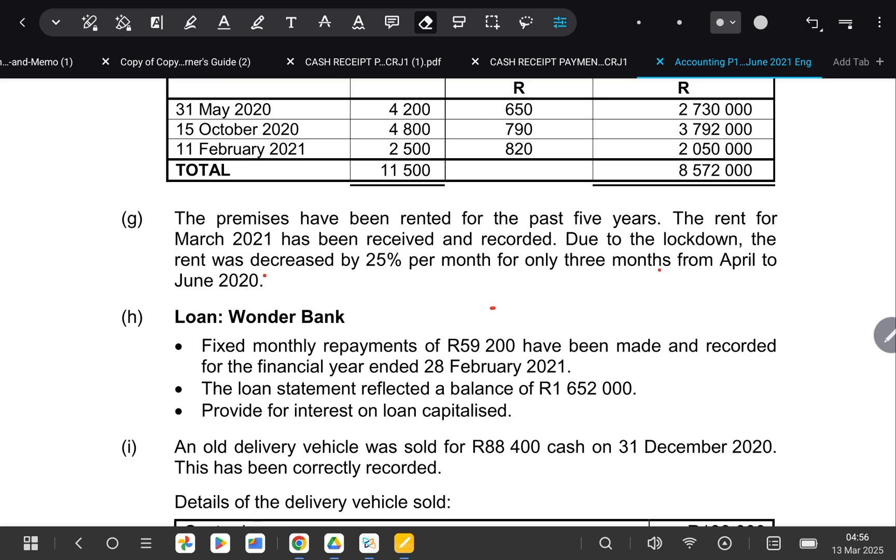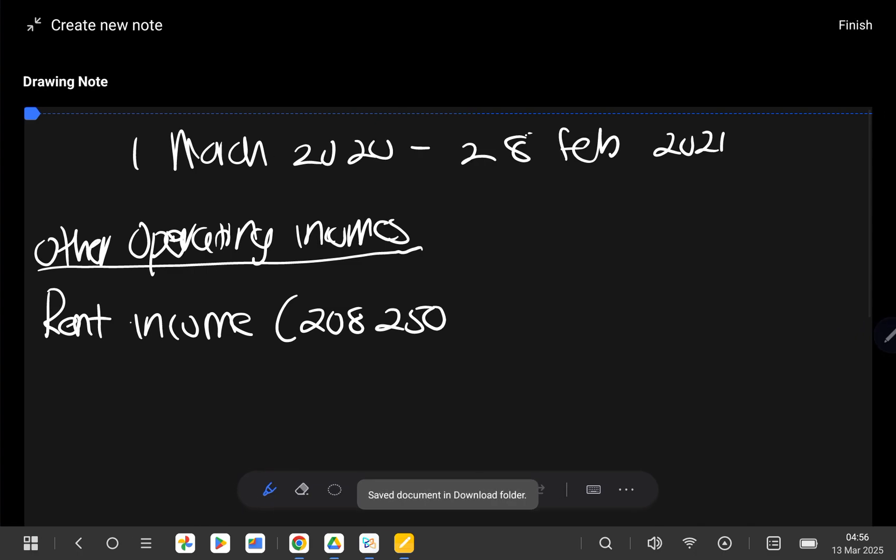Here, what we need to know is that our year starts on the 1st of March 2020 and it ends on the 28th of February 2021. So the information that I'm telling you, I've already written it here so that this video doesn't become very long.